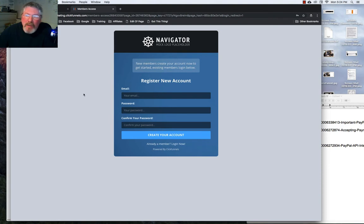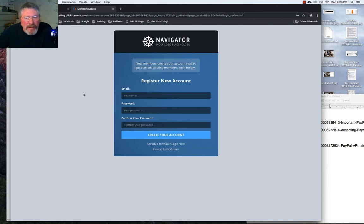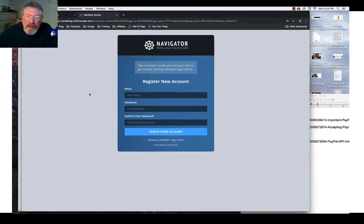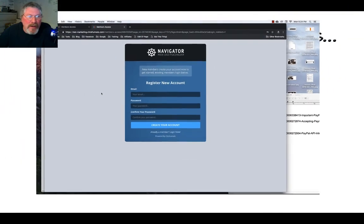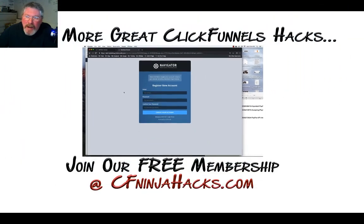That right there, a couple of ways that you want to be able to use and test ClickFunnels just to avoid a lot of problems, error pages, and other difficulties in getting your content set up. If you have any questions on that, reach out to ClickFunnels support and have a great day.